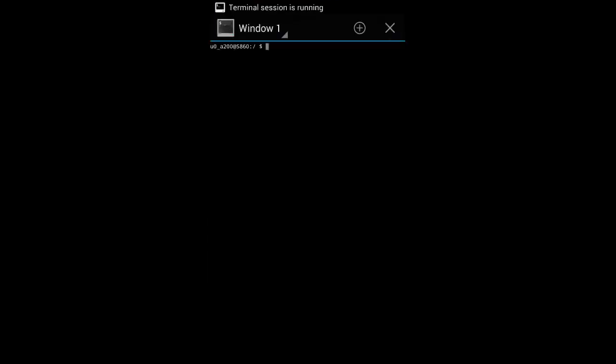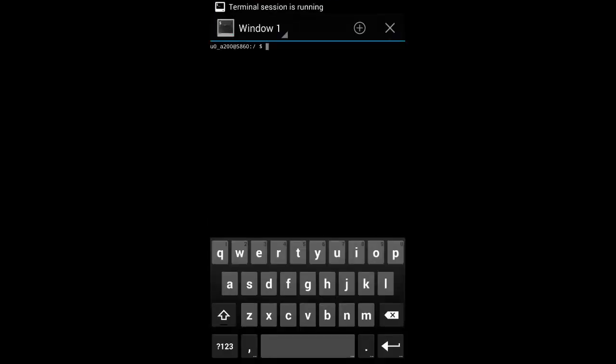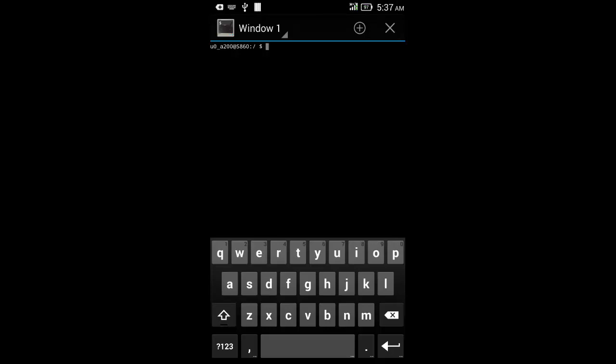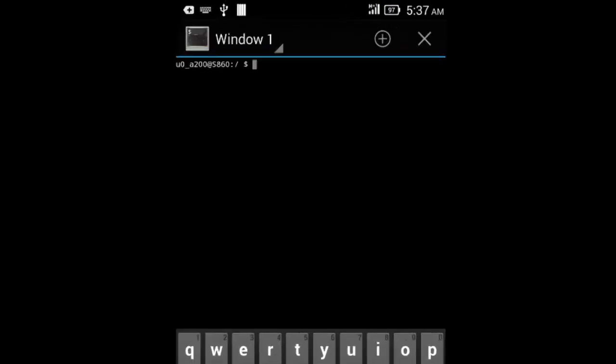Open the app. Isn't it amazing? Now you can run Linux commands on your Android phone. Let me check the path by running the PWD command. Here it shows that I am in the root location represented by a slash.